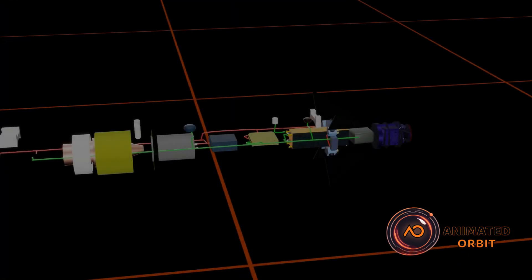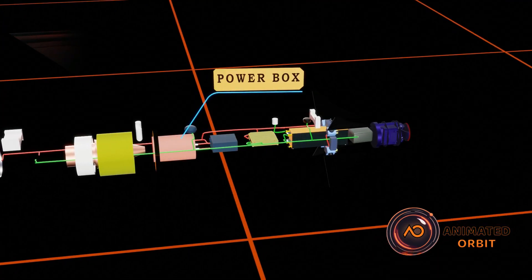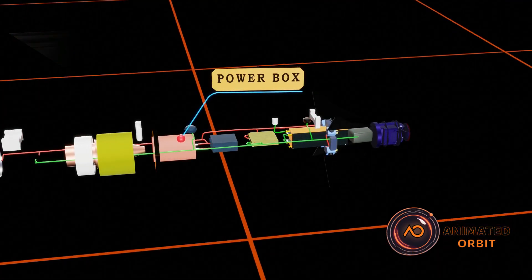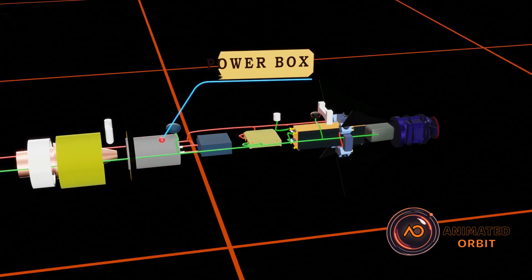The power box supplies electrical energy to all components, ensuring reliable support to the missile's electronics throughout its flight under extreme conditions.